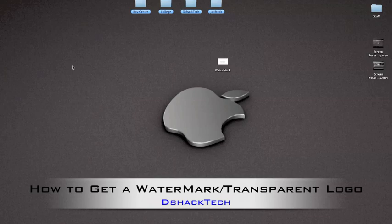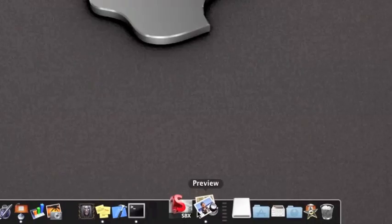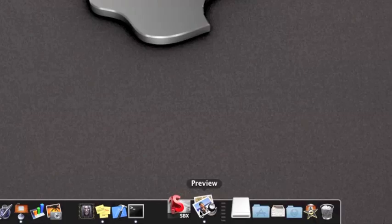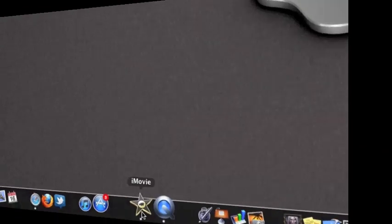For this tutorial, I'll be using Preview, just a pre-installed application on all Macintosh computers, and iMovie 09. So without further ado, let's get started.